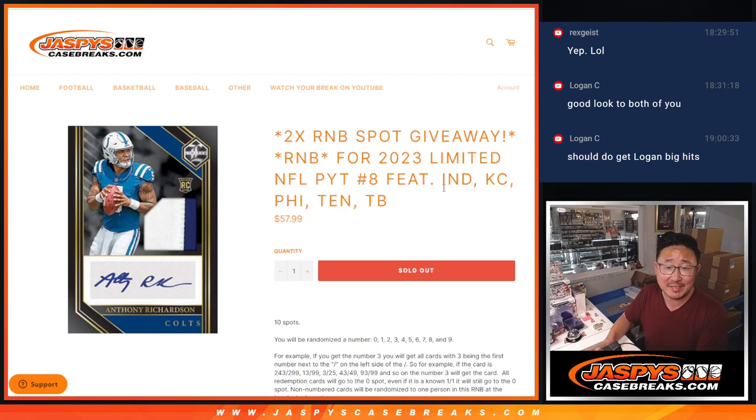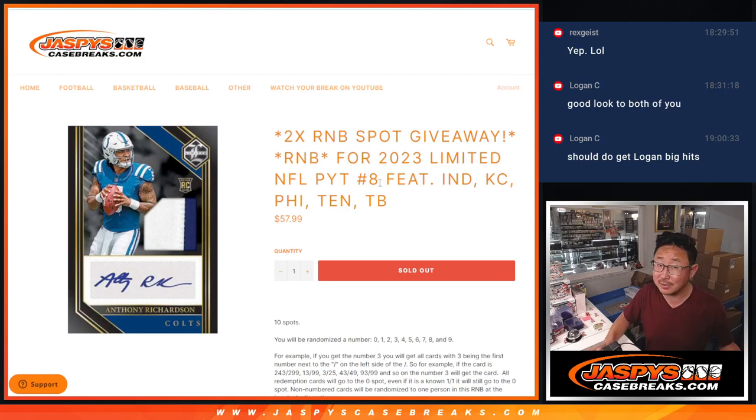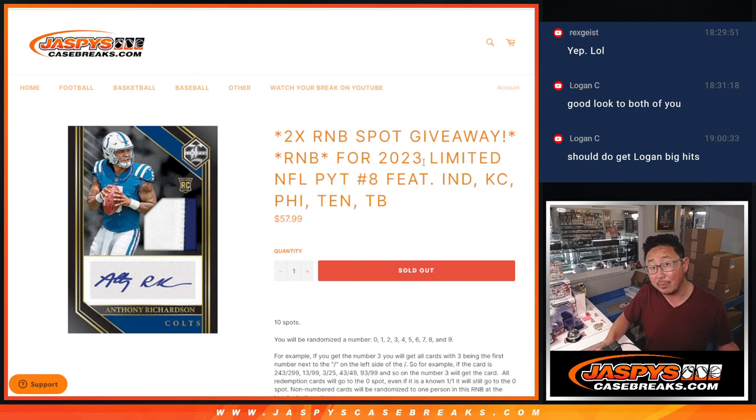Hi everyone, Joe for Jaspi's CaseBreaks.com coming at you with a random number block randomizer that's going to unlock Pick Your Team 8 Limited Football. That'll be in the next video.